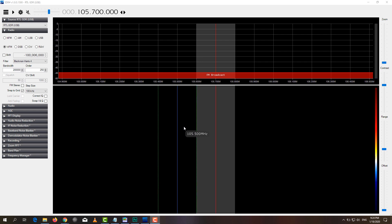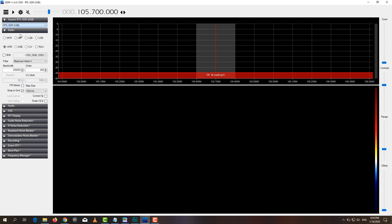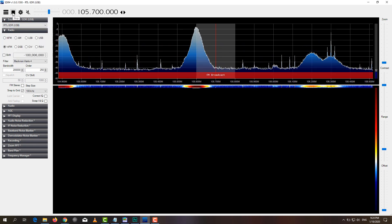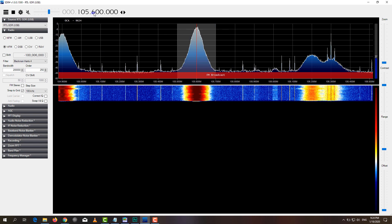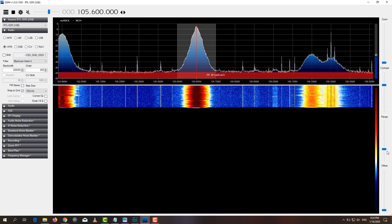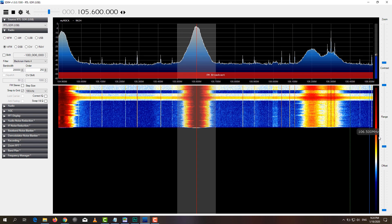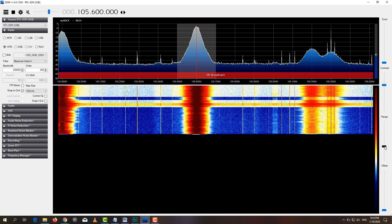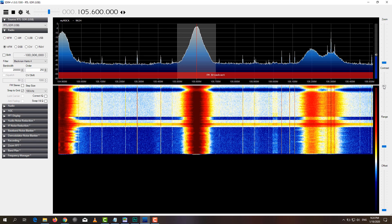After starting RTL-SDR up, which is also covered in another video, the first thing you should do is select USB and then click play to see that your device is working. If you can receive a radio channel, that means it's working and then you can continue to adjust the offset and also the range.